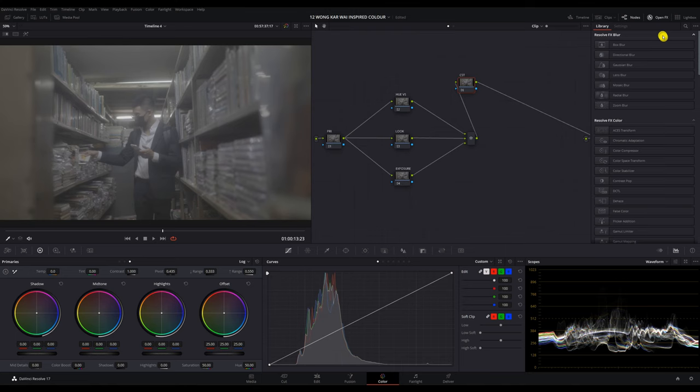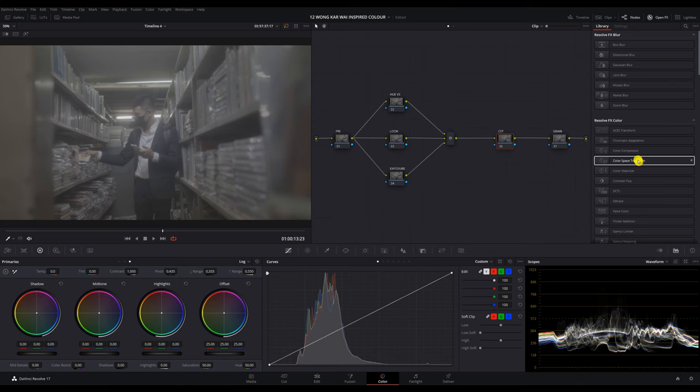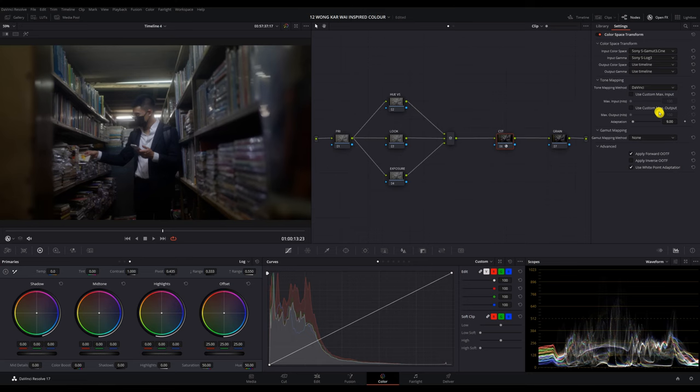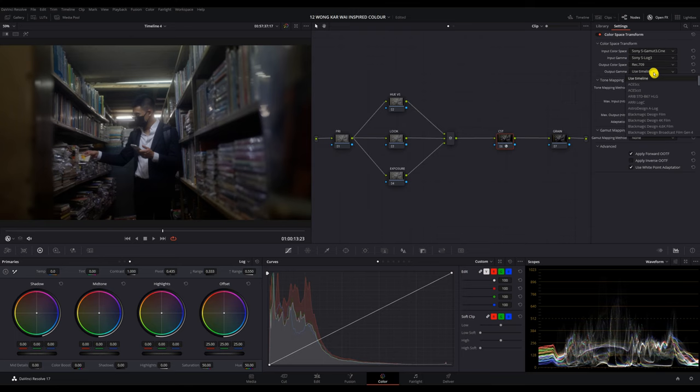So we start on the color space transform node. What this does is basically convert our S-Log3 footage into a REC709 color space. I don't know if I'm oversimplifying it, but drop a comment if you want me to explain more about color space. So I'll select my input color space as Sony S-Gamut3Cine and Gamma as Sony S-Log3. Then for output color space is REC709 and Gamma 2.4.